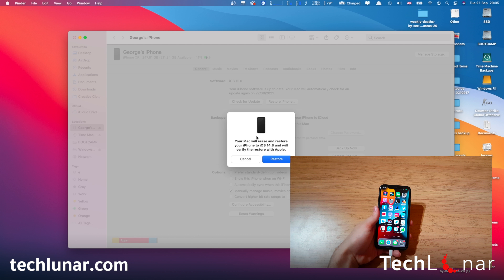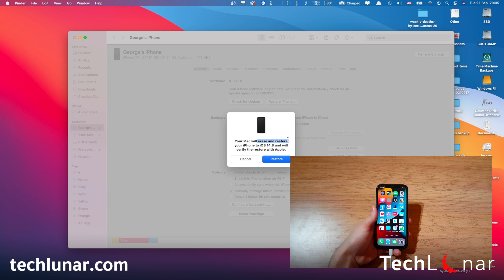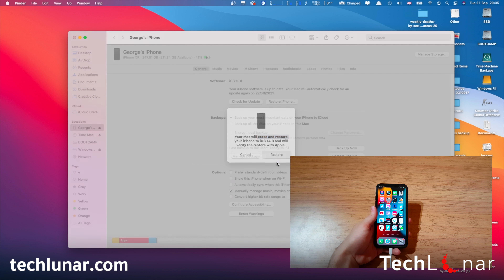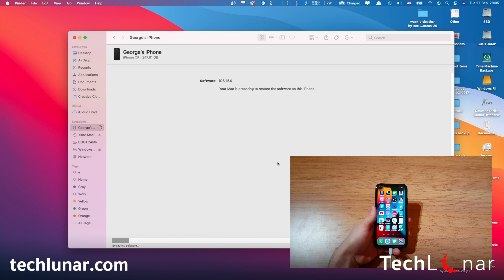This is a final message indicating that everything from your phone will be restored back to factory settings. But we don't need to worry about it since we have done a backup. So we're going to proceed by pressing Restore. Depending on your device and how much data you have, this is going to take some time. I'll be back as soon as this process is done.